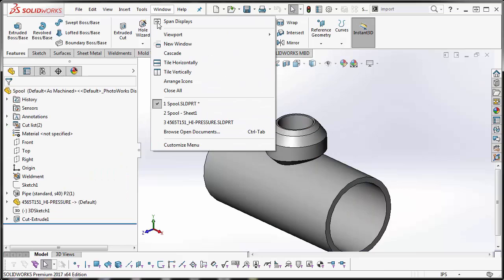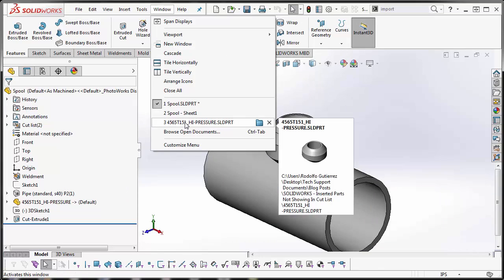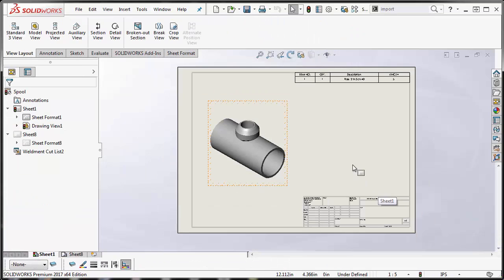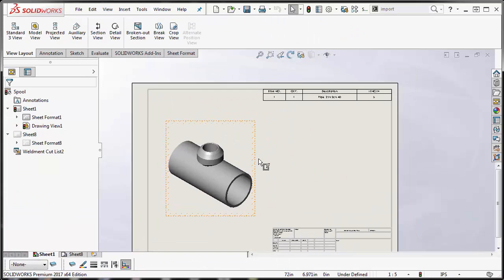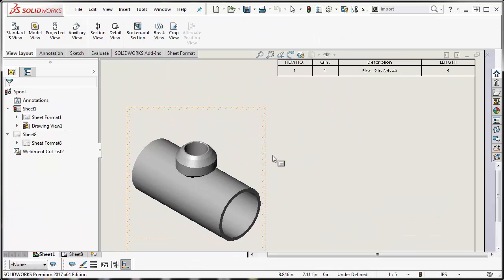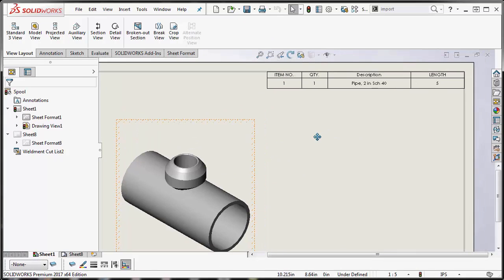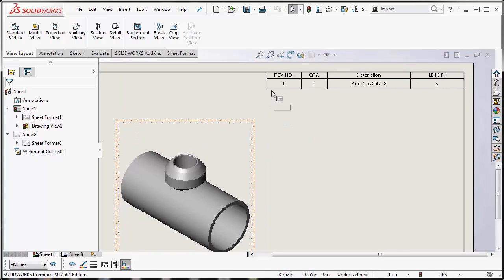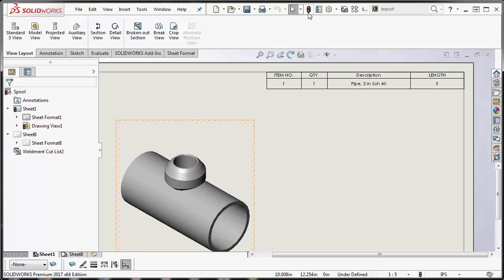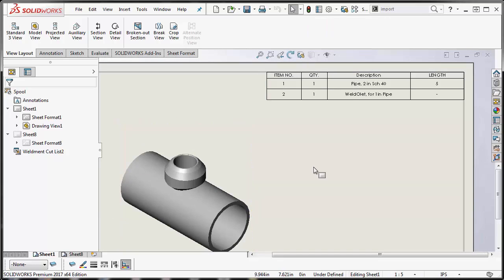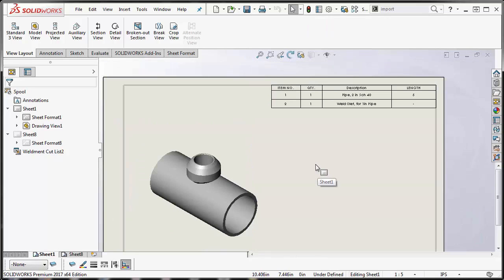Let's go back to our drawing. You see it needs to rebuild, but this was the issue—it wasn't showing in the cut list. So we're going to rebuild again, and there it is.